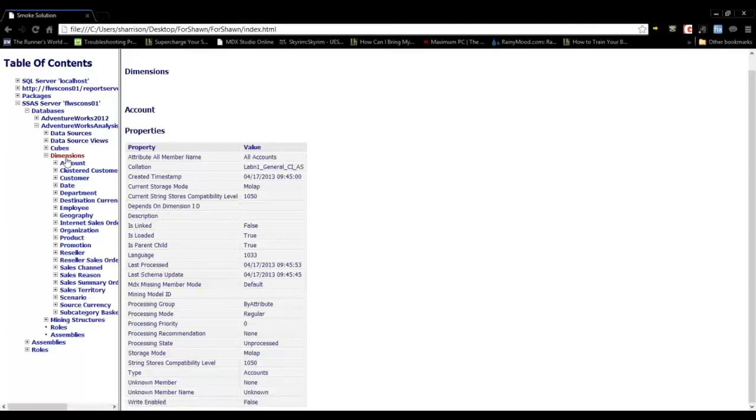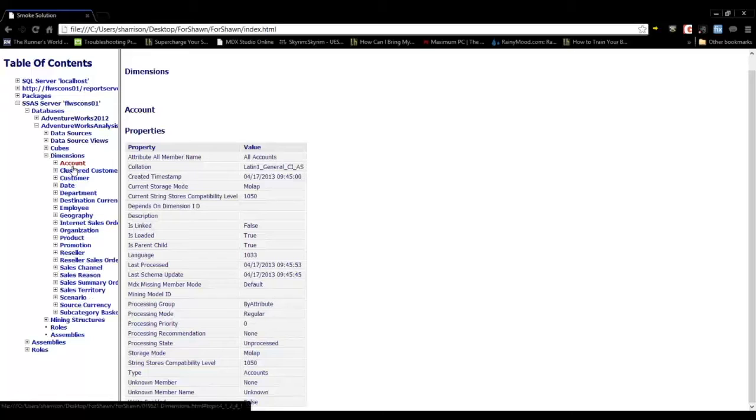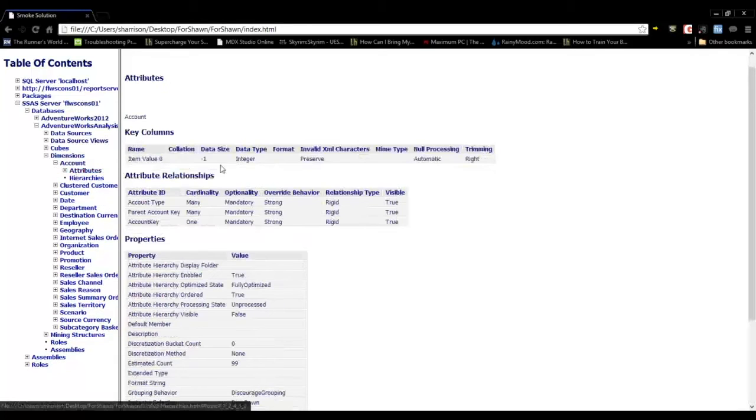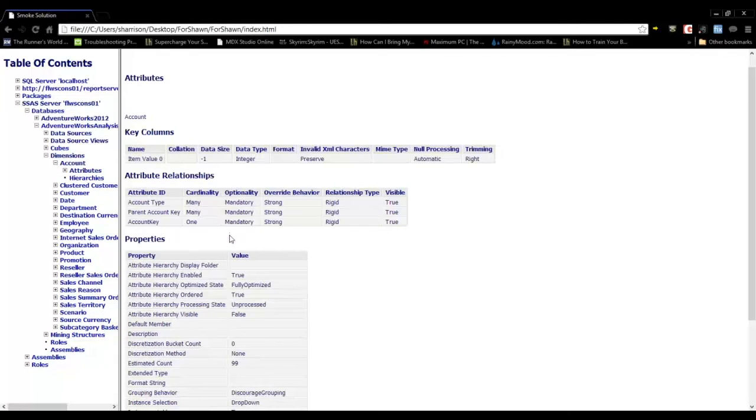You can view the dimensions and drill into each individual dimension and see its attributes and properties.